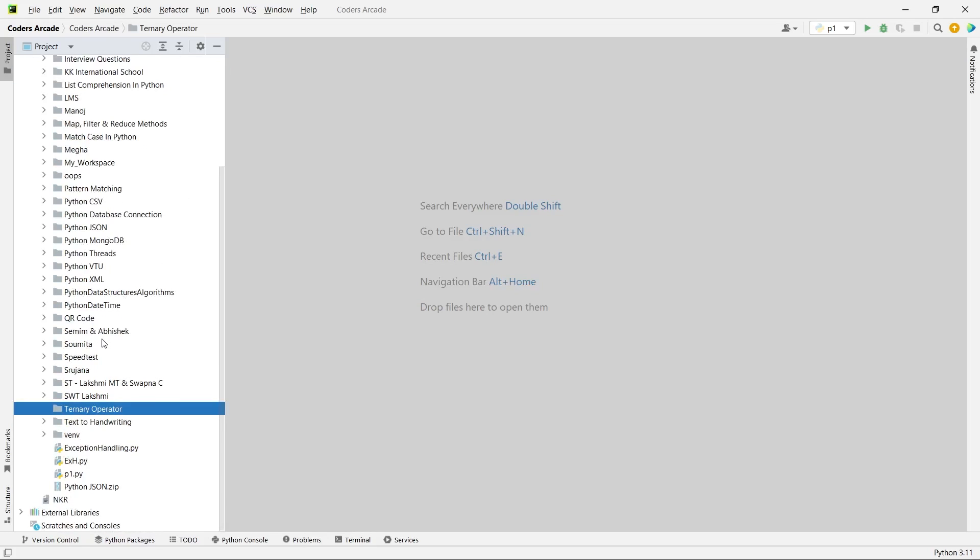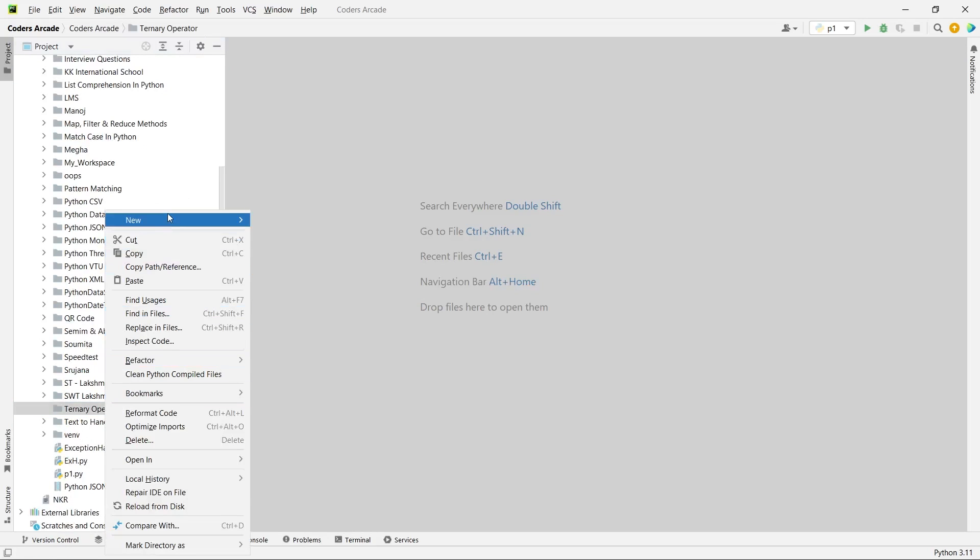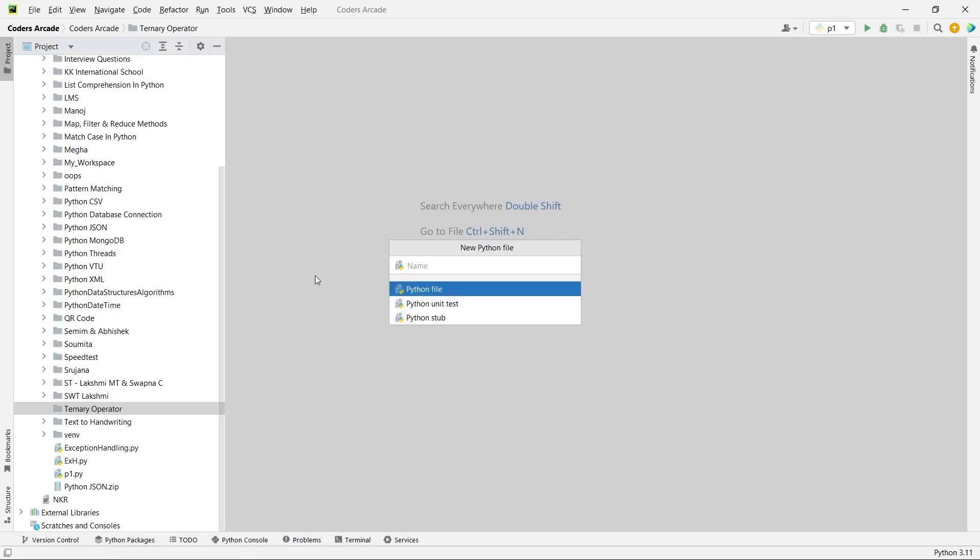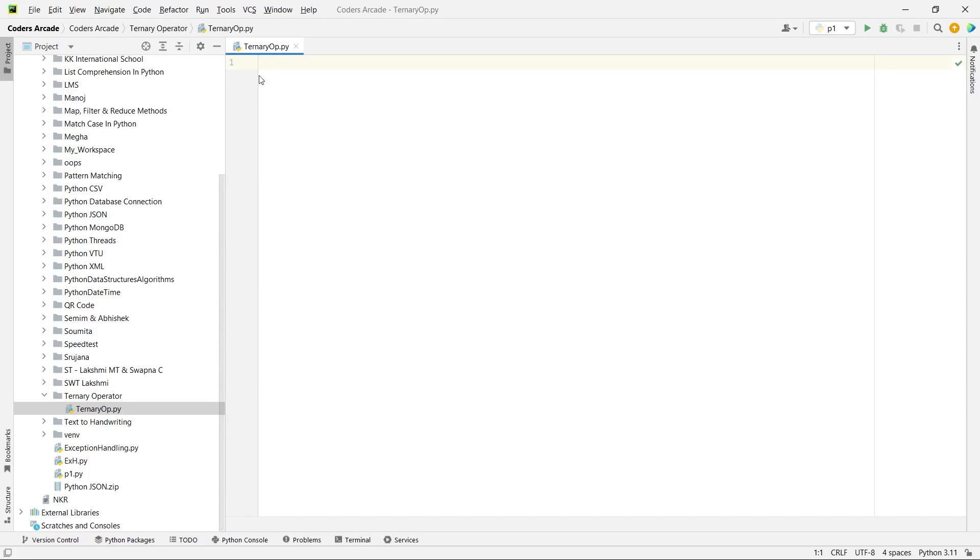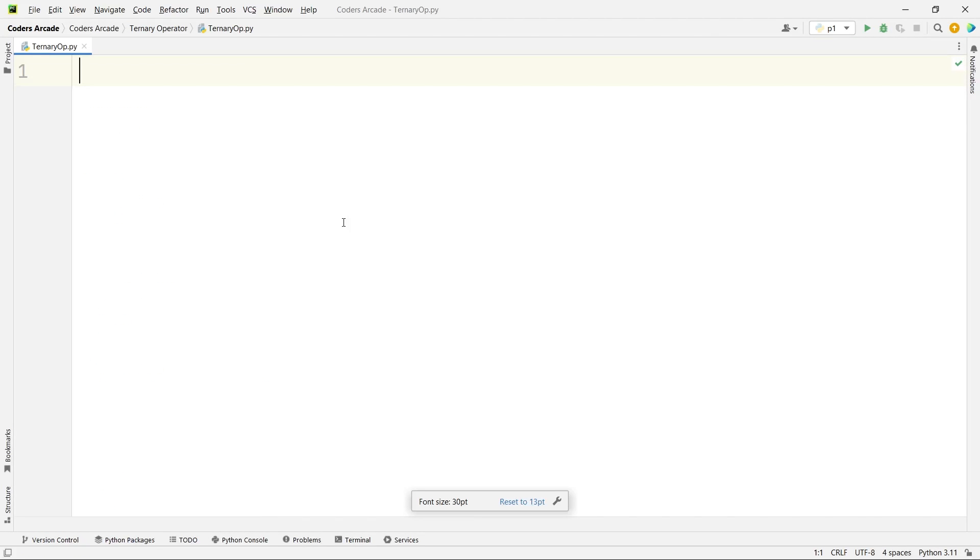And inside this, let us create a Python file, say ternary operator. So first let me write a comment.